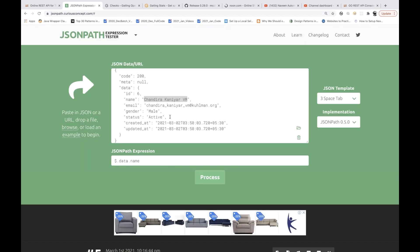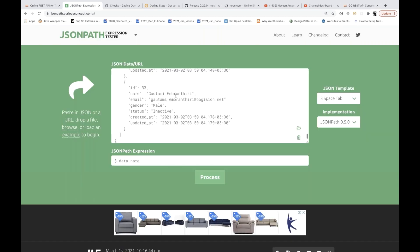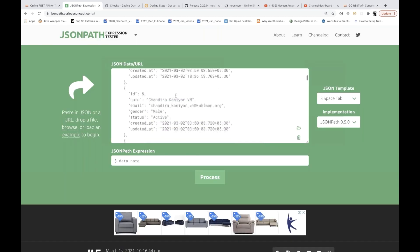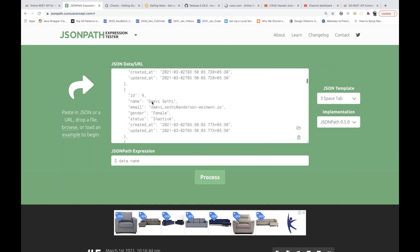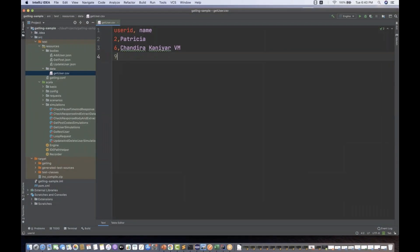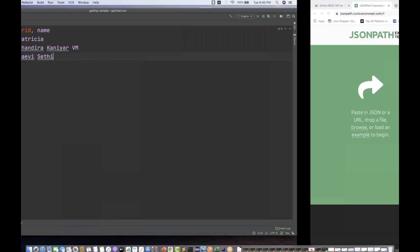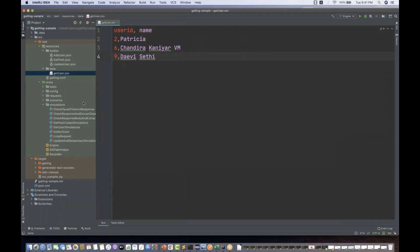ID equal to nine, so ID equal to nine and that name. The user ID will be passed along with the URL, and the name will be used for validation — to check that the same ID is associated with the correct name. So the CSV file is ready with three rows of data.